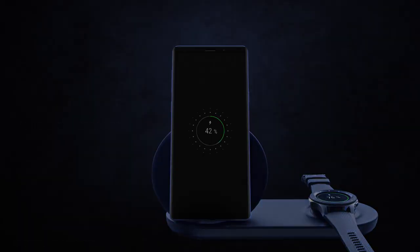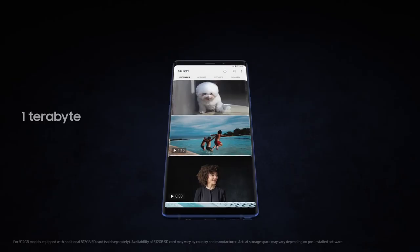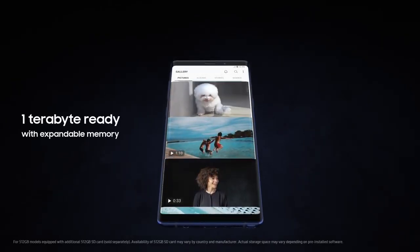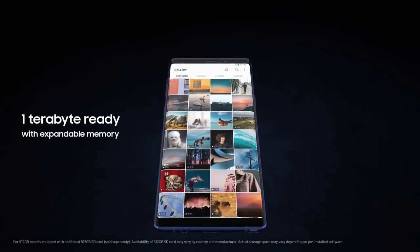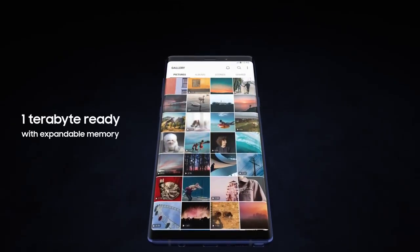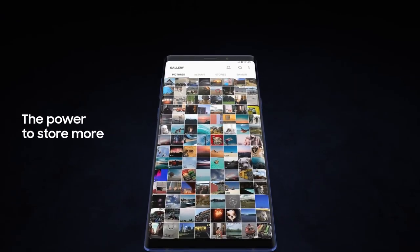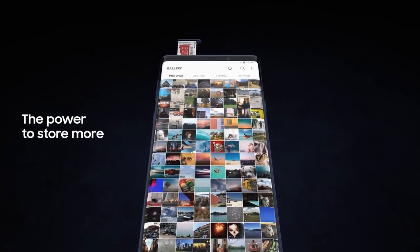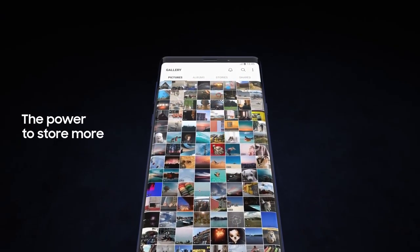With Note 9, we're excited to redefine mobile storage. Now one terabyte ready with expandable memory, you have the power to store so much more, deleting less of what you love.